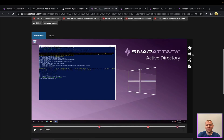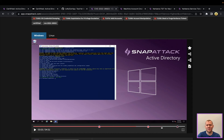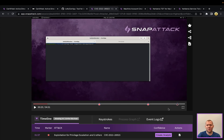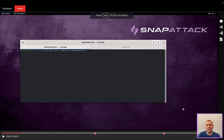In this lab environment, we've got a Windows victim — this is going to be our Active Directory domain controller — and we've got a Kali Linux attacker. There's not really anything interesting that we're going to see happen on the domain controller, but let's take a look at what's going on on the attacker side.